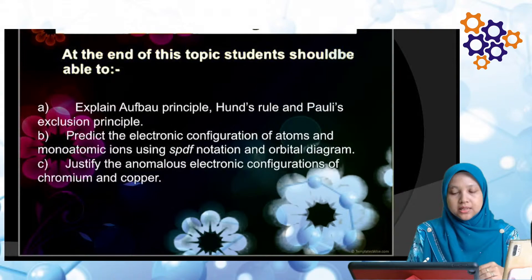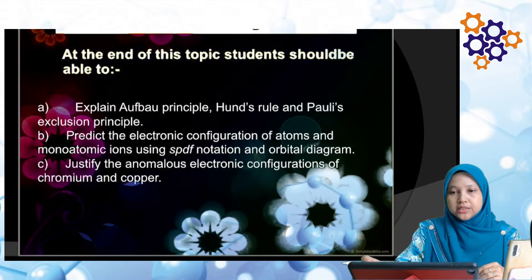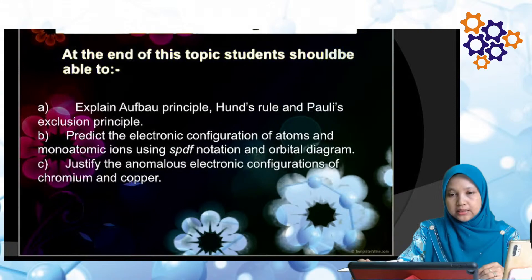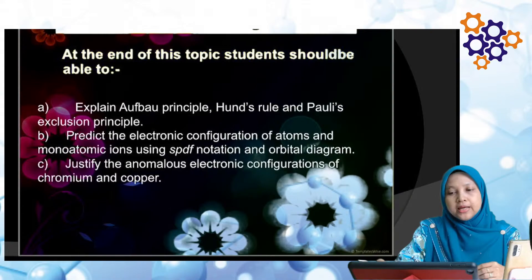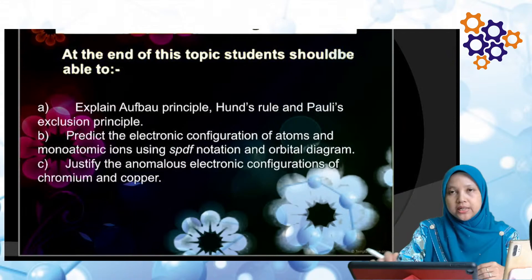Untuk kuliah hari ini, saya akan sambung Chapter 2, Atomic Structure. Kita akan sambung subtopik 2.3 iaitu Electronic Configuration. Learning outcome pada hari ini: pertama, explain Aufbau Principle, Hund's Rule dan Pauli Exclusion Principle. Kedua, predict the electronic configuration of atoms and monoatomic ion using SPDF notation and orbital diagram. Ketiga, justify the anomalous electronic configuration of chromium and copper. Jadi hari ini ada tiga objektif.